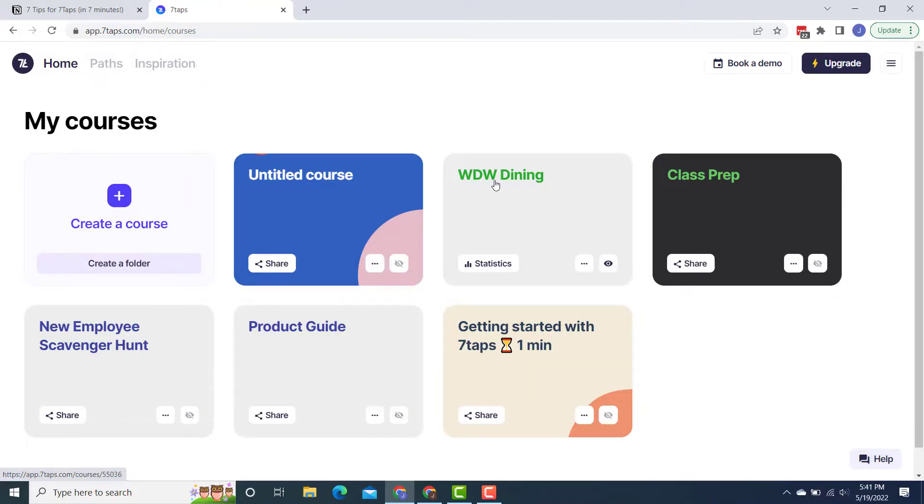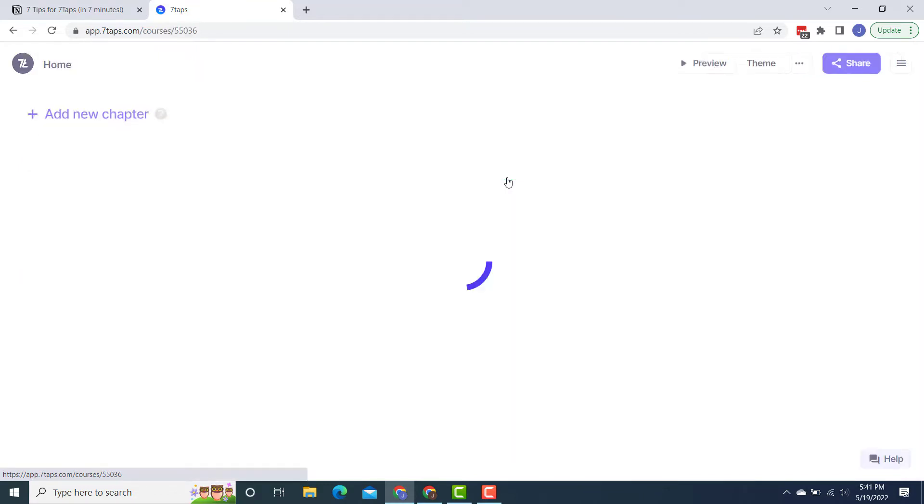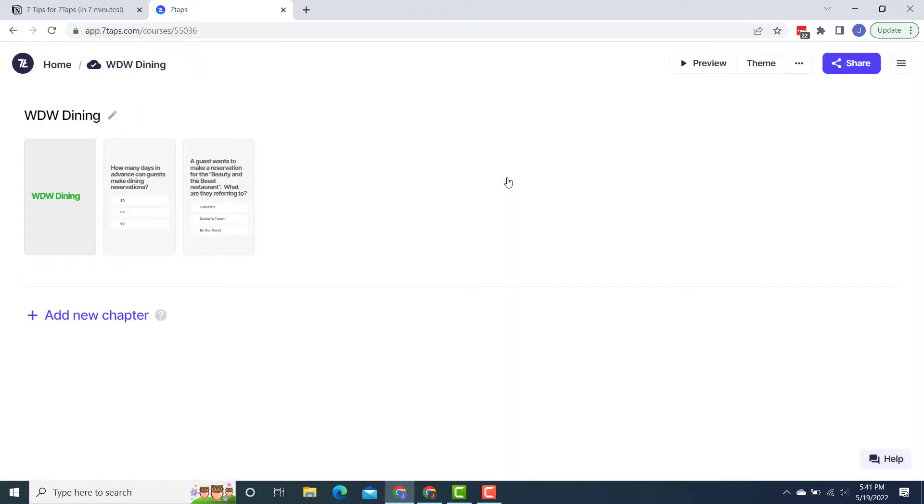Tip number three. Now I'm going to start showing you some specific things that you can do in Seven Taps, some ideas that you can use. So tip number three is to use it for in-class reinforcement of material. So for example, I have a course here called WDW Dining. So I'm pretending like I'm teaching call center people who work at Disney World. I'm teaching them how to answer questions and things like that. And let's say I want to test them on what they've learned so far about the dining programs.